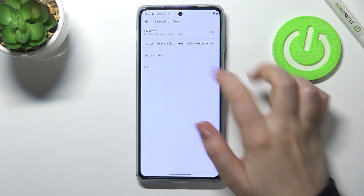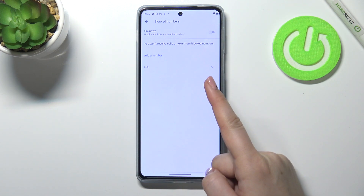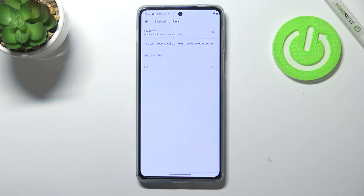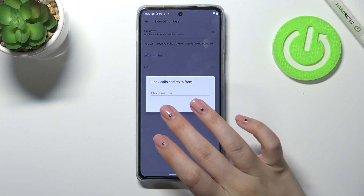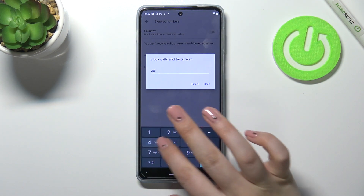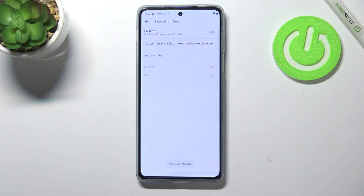Enter 'Blocked numbers' and as you can see we've got our blacklist here — this is the number we just blocked from our contacts, so everything went fine. From this level you can also block a number by entering it manually: just tap 'Add a number', type it in, and you do not have to have it saved in your contacts. Tap 'Block' and it will immediately appear on the blacklist.